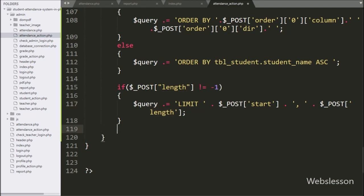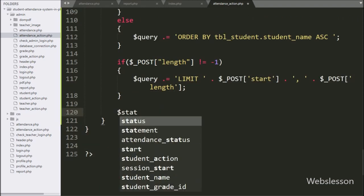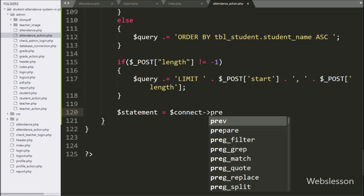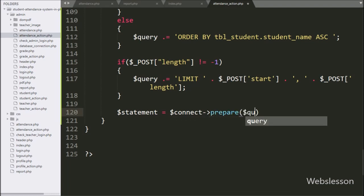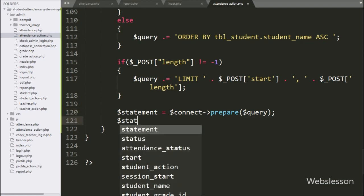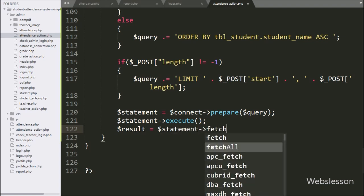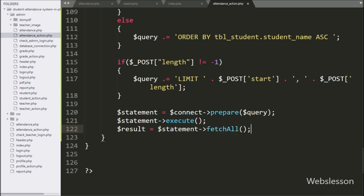Now we have written $statement variable is equal to $connect variable with prepare() method with $query variable — it will prepare the query for execution. For executing the query, we have written $statement variable with the execute() method. After this we have written $result variable is equal to $statement variable with fetchAll() method — this method will return the query execution result.